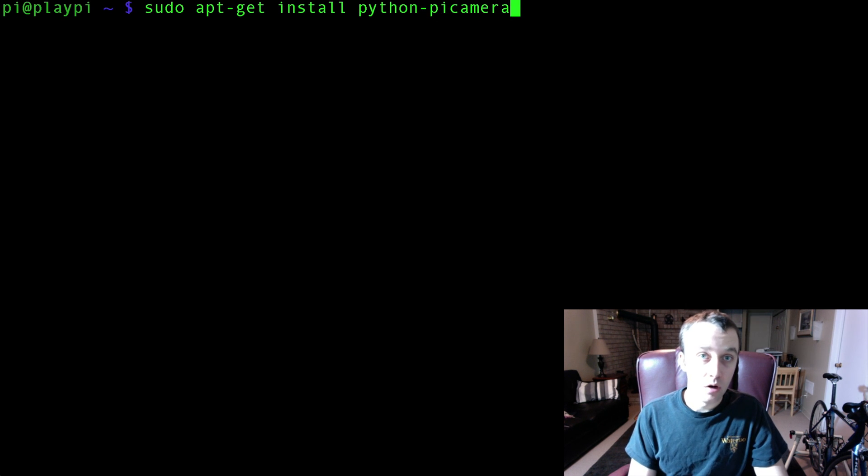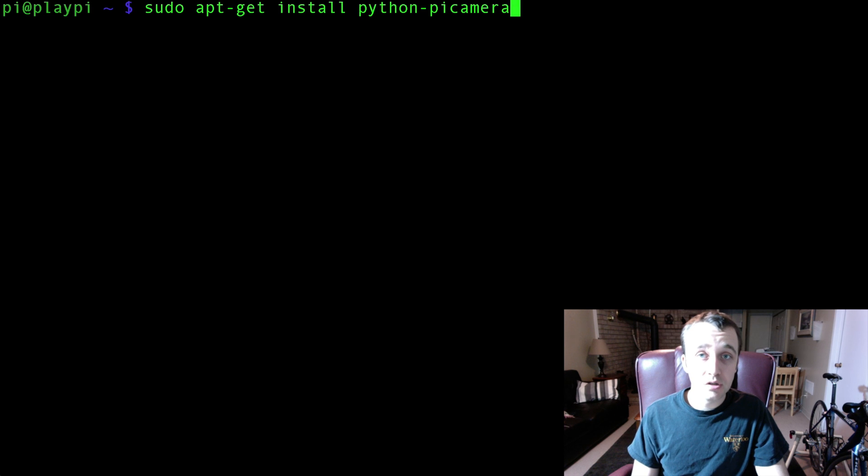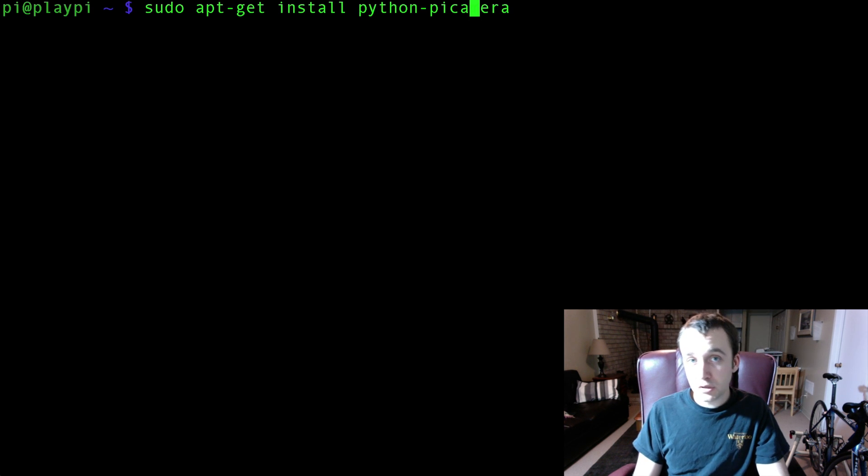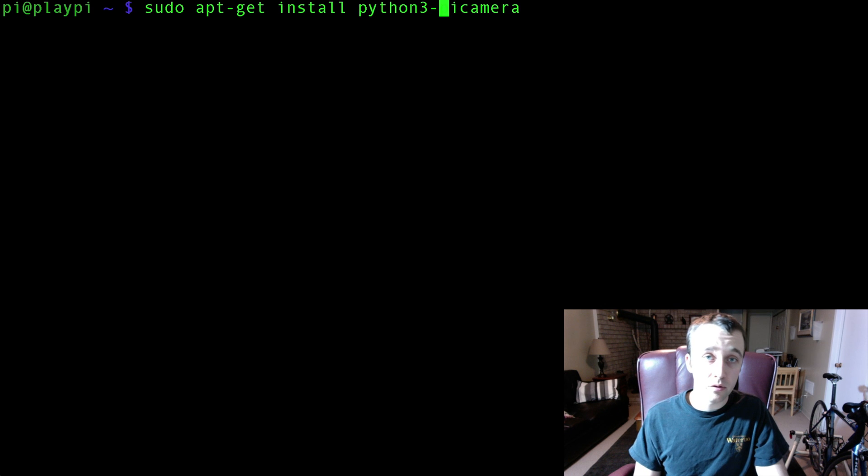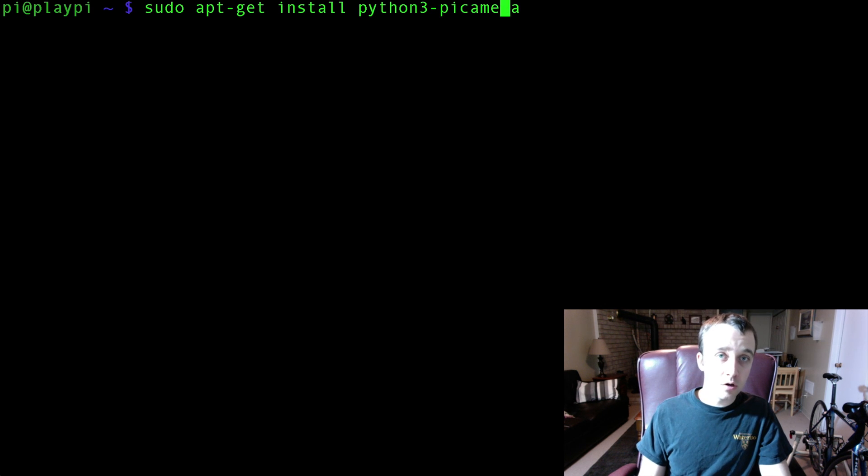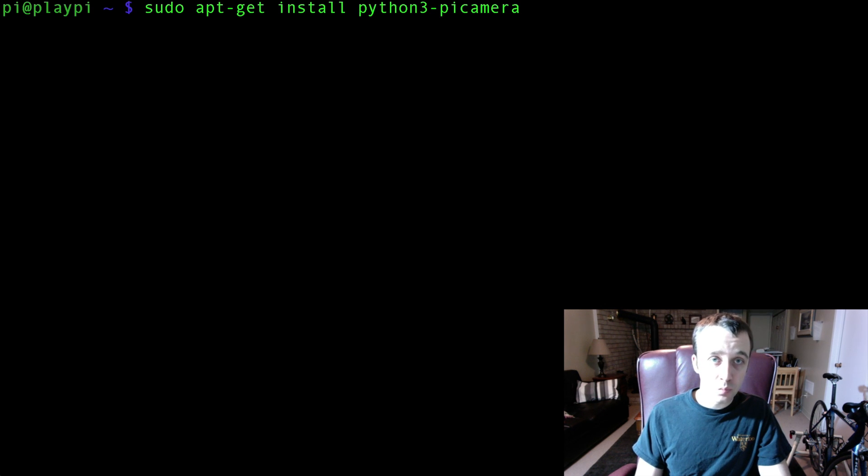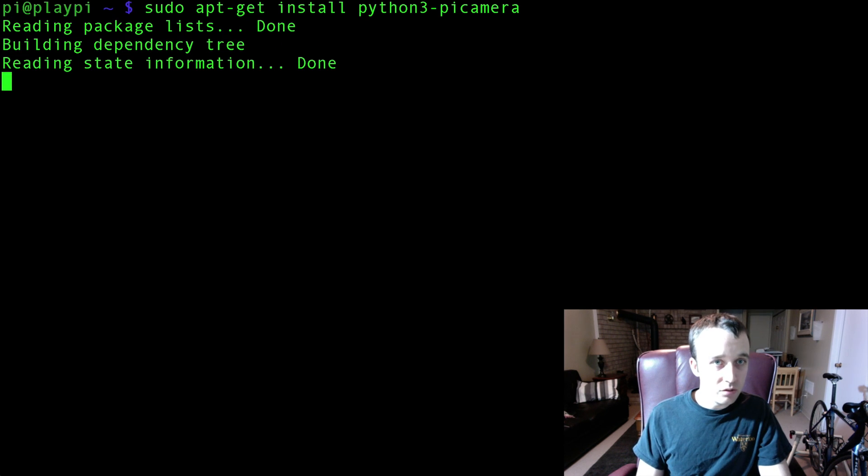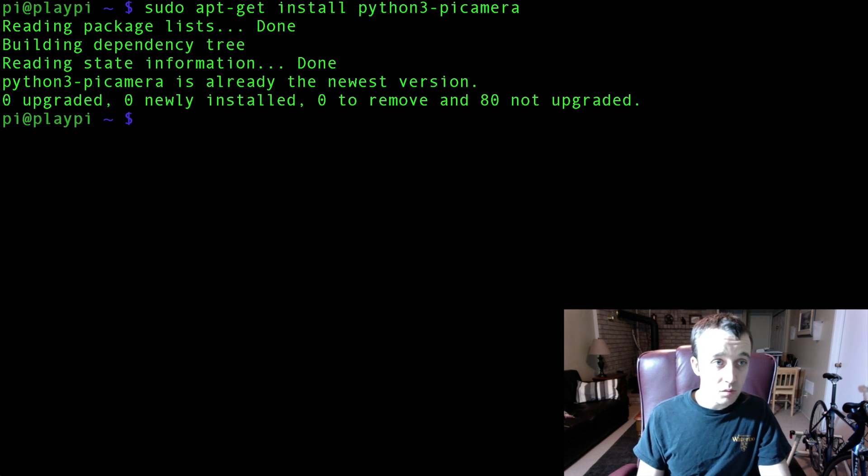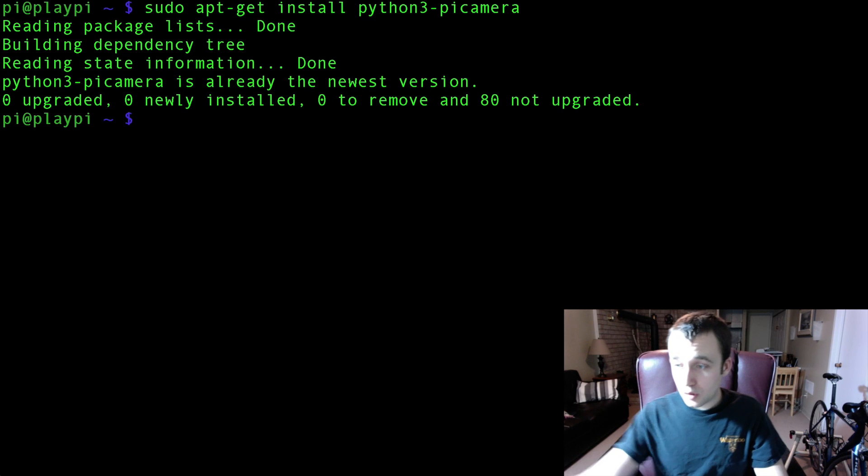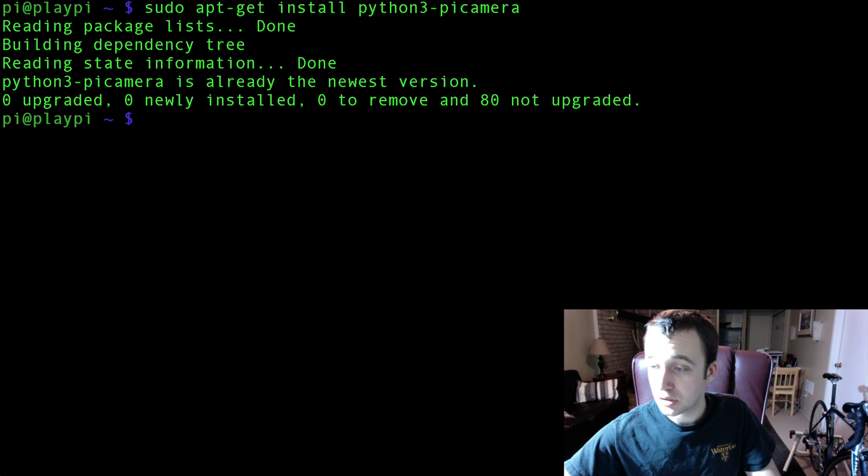So python-picamera. If you do this, you'll download the packages needed for Python 2.7 on your Raspberry Pi. But since we're using Python 3, we're going to add a 3 there on the end of Python to get the relevant packages for Python 3. I already have mine downloaded and installed, so this didn't take me very much time. But it will probably take you guys a couple minutes to get that set up.